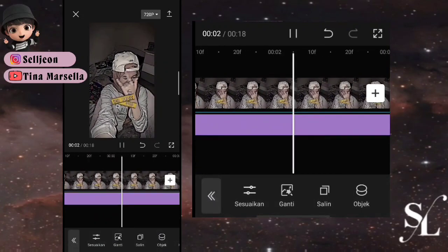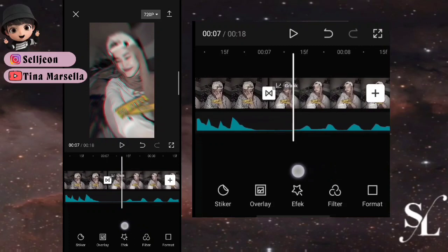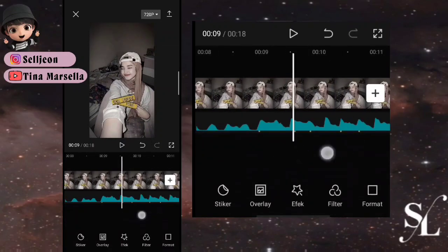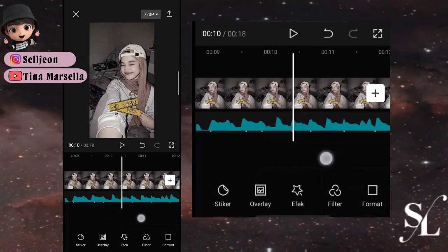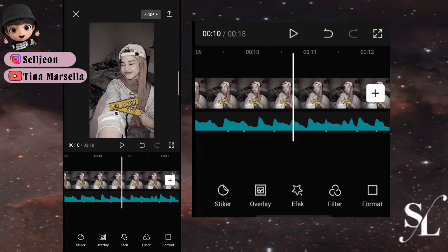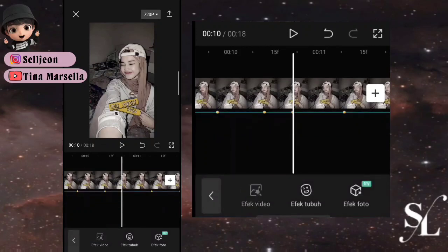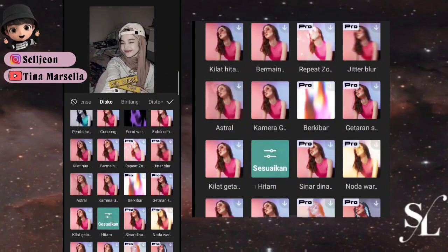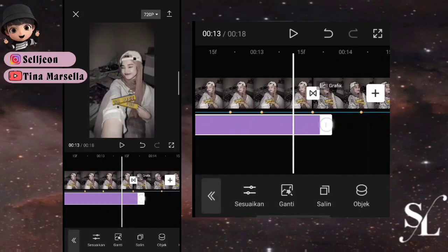Berikutnya, jika kalian menggunakan mirror, hitung dari titik 1, 2, 3, 4, 5. Di titik ke-5, pilih efek video masih di bagian disco, cari yang namanya flash hitam. Checklist dan pilih sesuaikan, kecepatan full 100. Atur sampai titik ke-6.